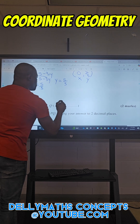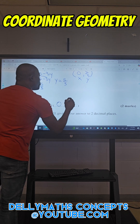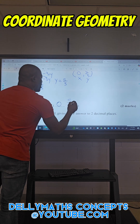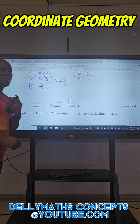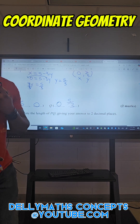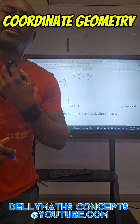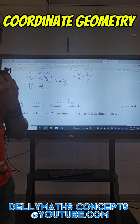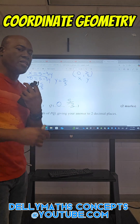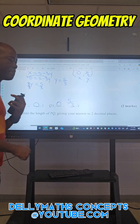And Q is (0, 5/3). There it is — we have our coordinates. Thank you for watching Dilemma's Concepts. This was just a quick and easy one. Bye-bye.